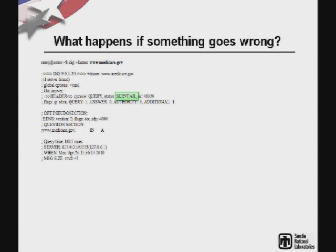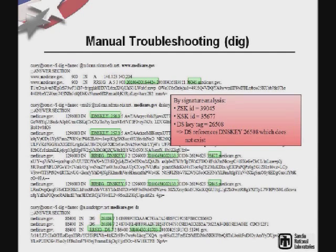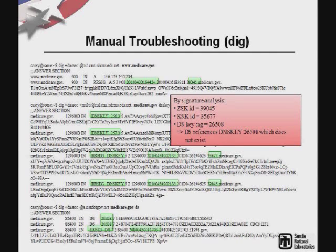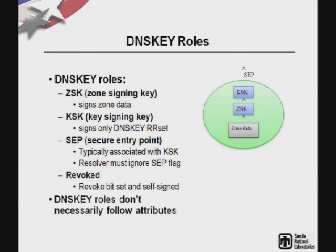For example, this is from www.medicare.gov back in April. If we pull out our handy troubleshooting tool, dig, and carefully craft a few well-directed queries, we might deduce that the DS is referencing a key that does not exist and therefore our chain of trust is broken. Fairly straightforward, but quite a bit of information — pardon the pun — to dig through.